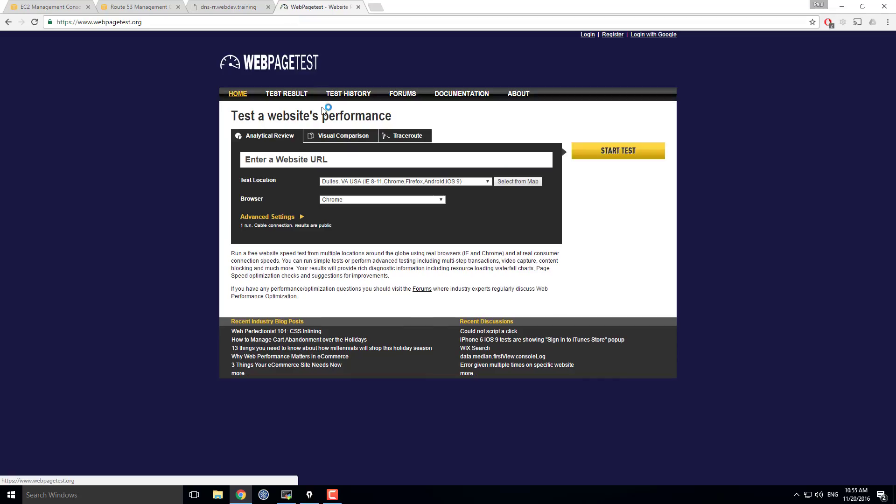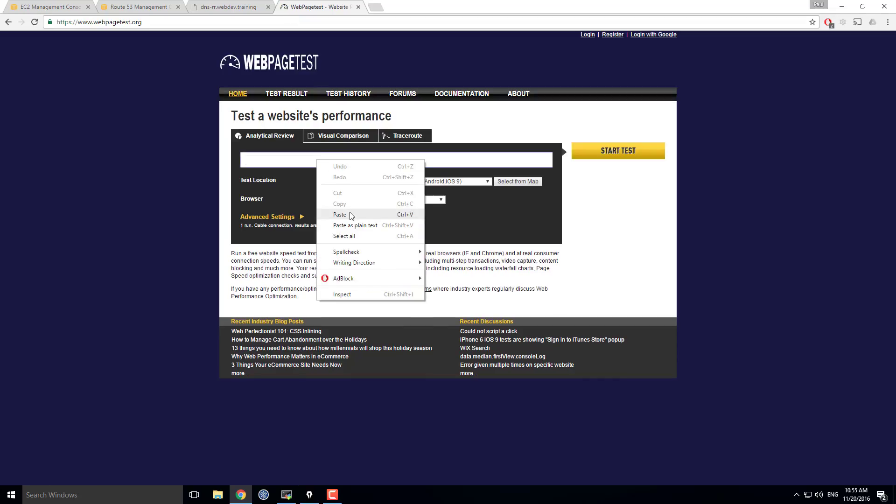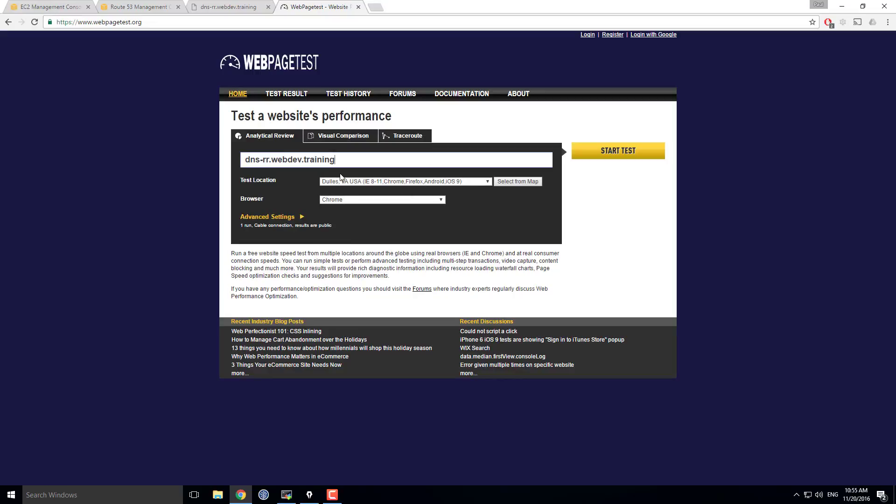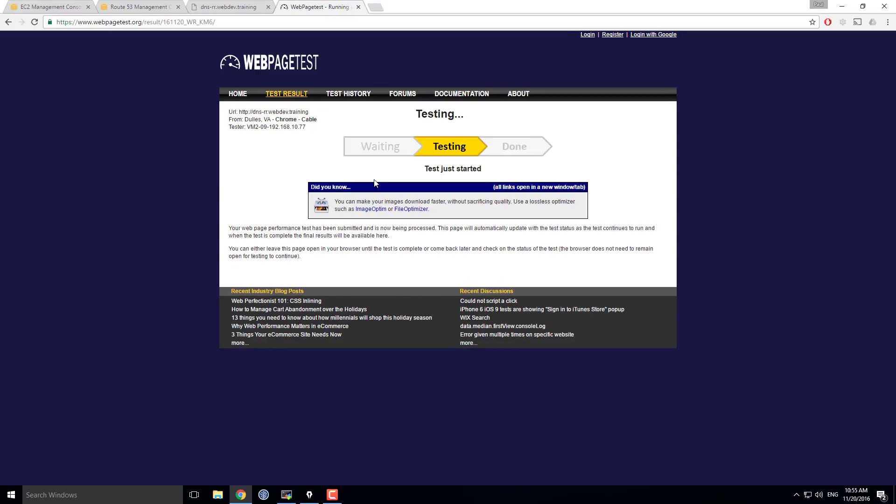Now I can go to web page speed test here. I can paste this URL in. Hit enter. Start my test. And after a little bit of grinding.